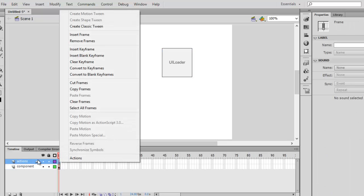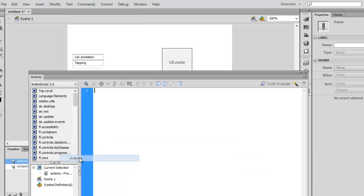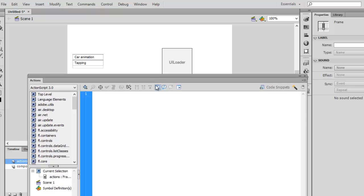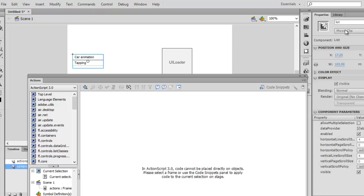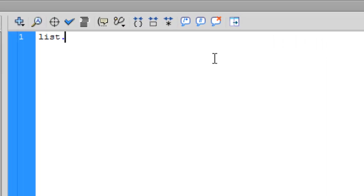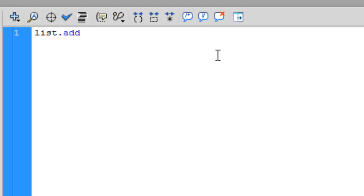Now go to the actions layer, click on actions. We're going to type a little code here. Type 'list', which was the instance name of our list. You can name it anything. Then addEventListener. If you don't know anything about addEventListener, you can refer to my previous videos.